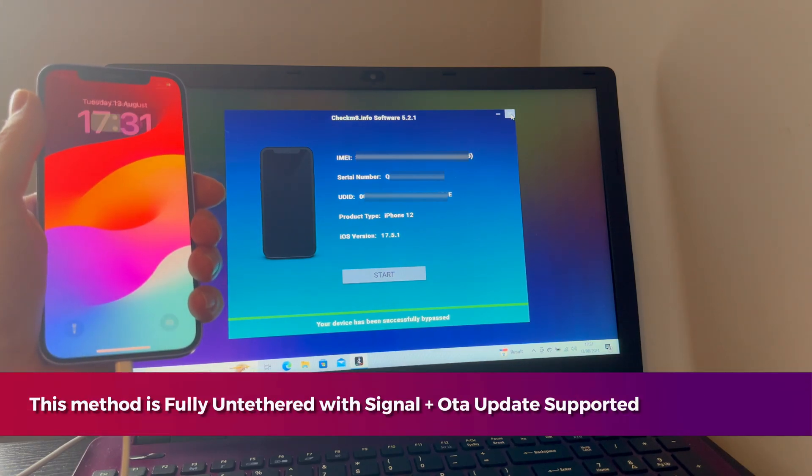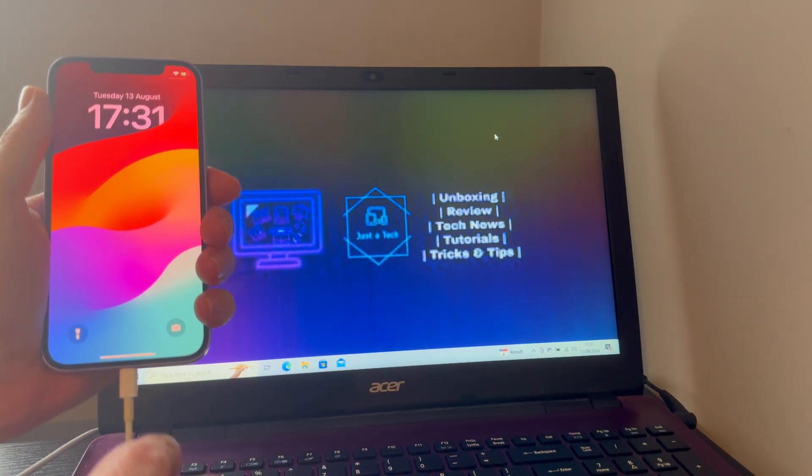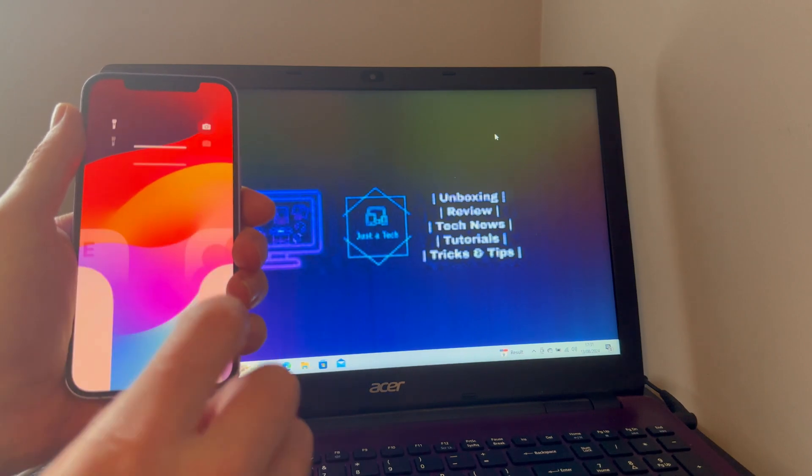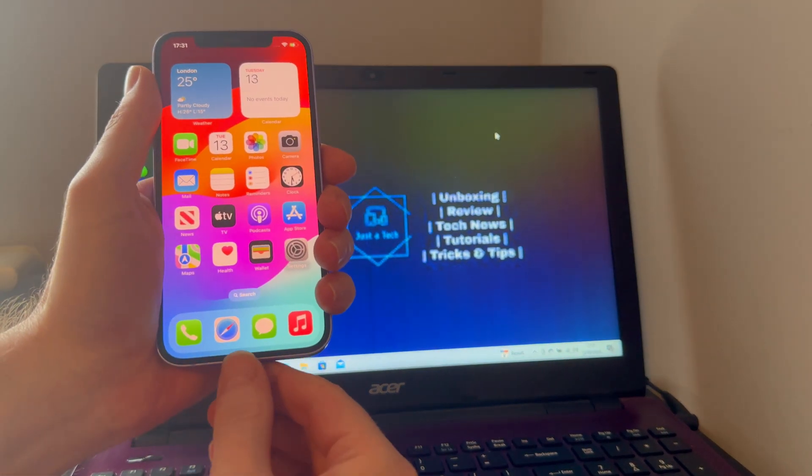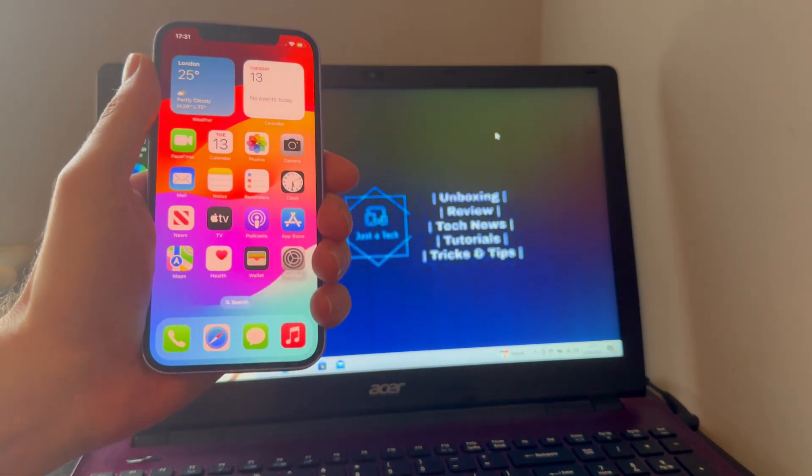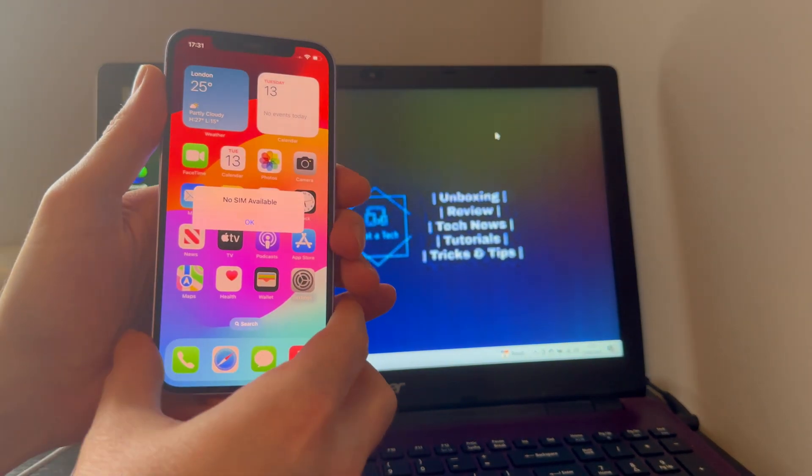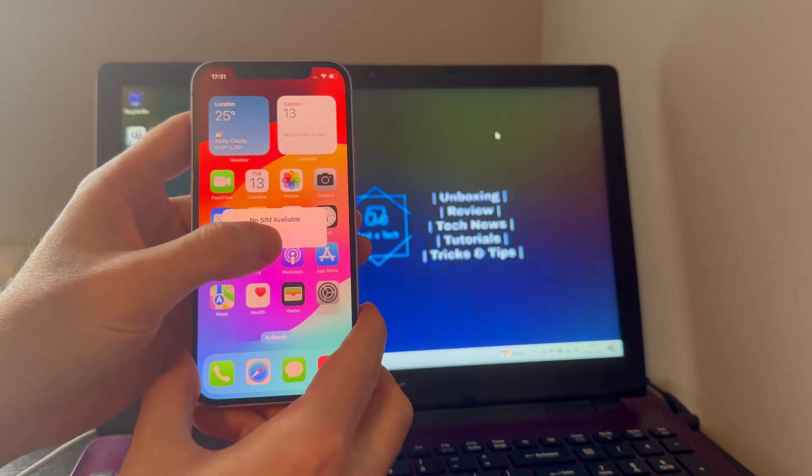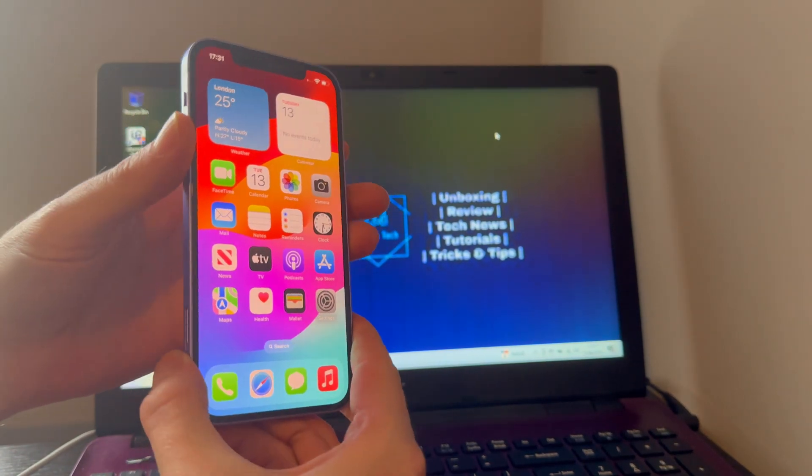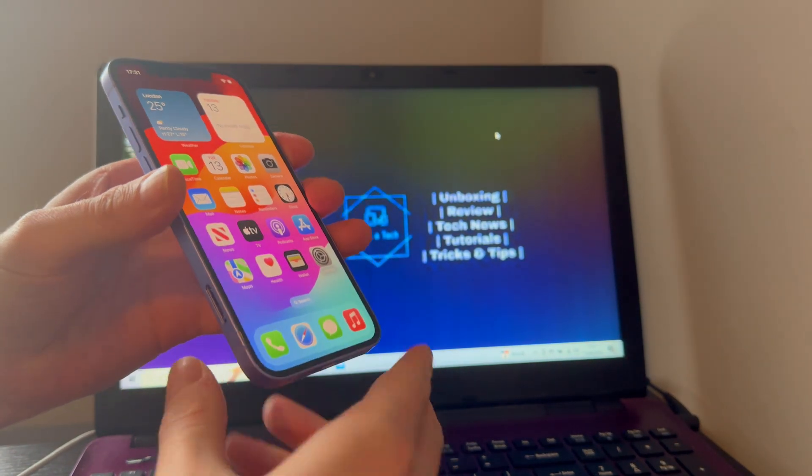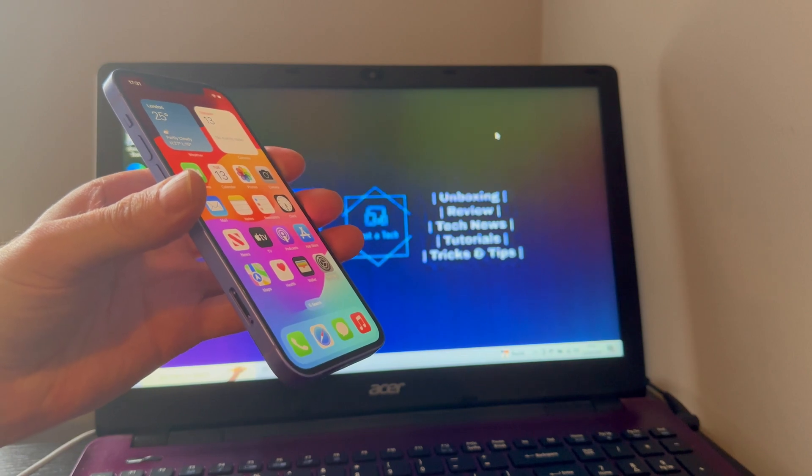We are on the home screen and you can see we have successfully bypassed this device with checkmate.info tools. Everything looks good. Let me just insert the SIM card first and show you the calling is working good as this bypass supports the signal also.